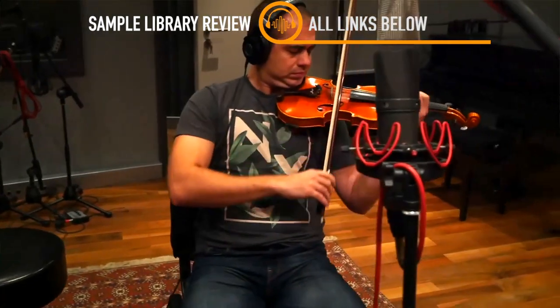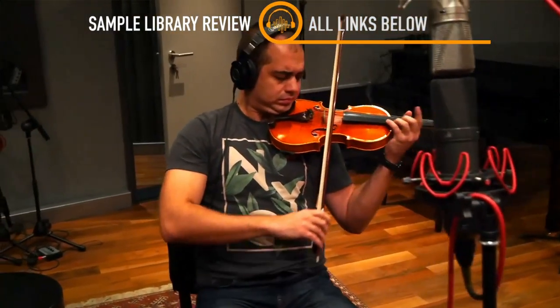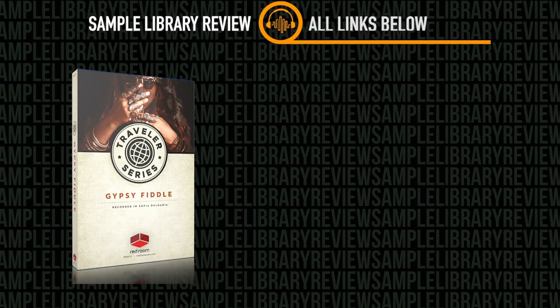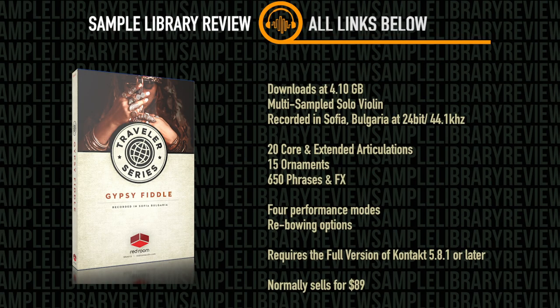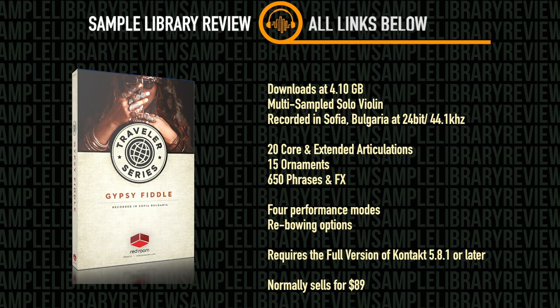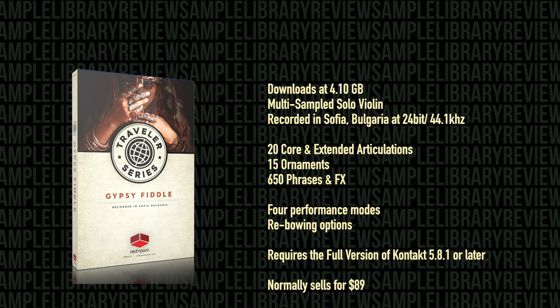Let's find out. The Gypsy Fiddle downloads at 4.1GB and was recorded in Sofia, Bulgaria. There are 20 core and extended articulations and 15 traditional ornaments with 650 phrases and effects. There are 4 performance modes, various rebowing options and the samples are 24 bit, 44.1kHz.